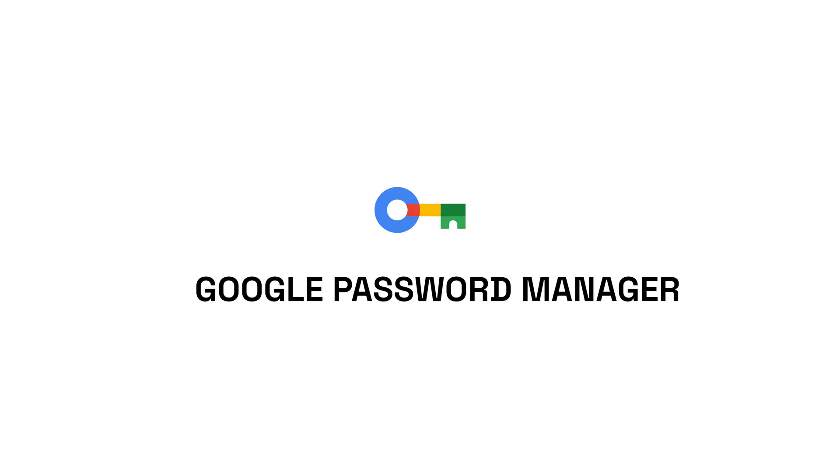Hi, everyone. Welcome back to the channel. Today, we're diving into Google Password Manager, a powerful tool built right into Chrome and Android to help you manage your passwords and passkeys effortlessly. If you're ready to simplify your online security, keep watching.